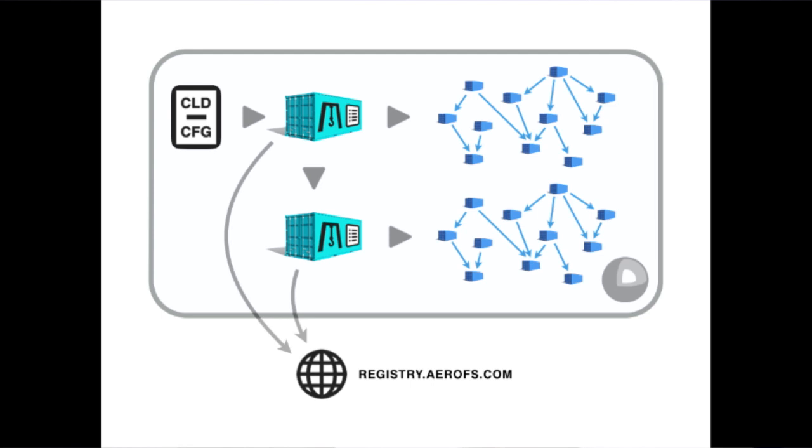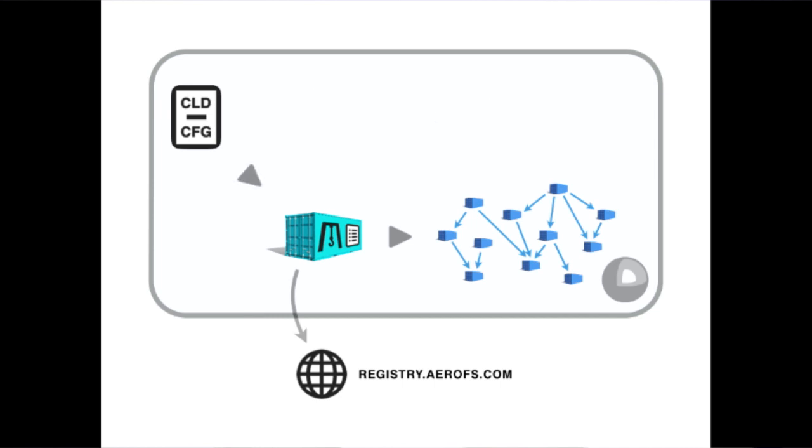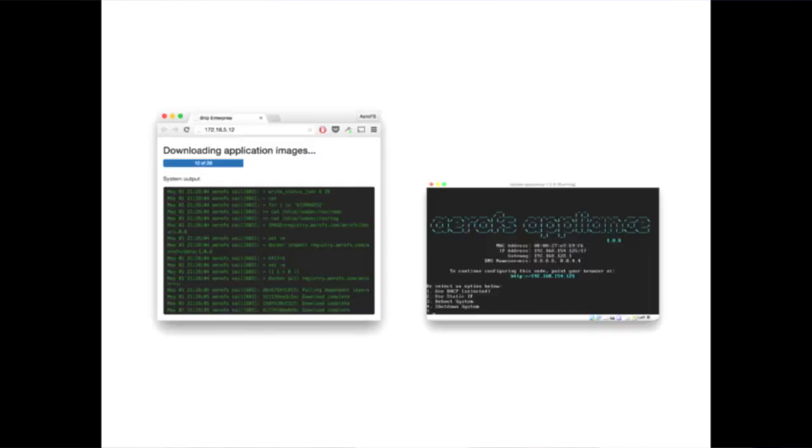While all of this is happening in the background, we expose some transparency and visibility to the IT admins in the front end. These are the two user interfaces: on the left is the web interface showing the downloading progress when the system is downloading containers, and on the right is the virtual terminal console showing the IP addresses and other configurations so IT admins can configure necessary information.